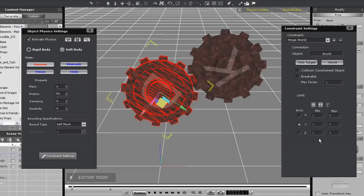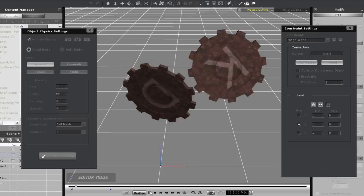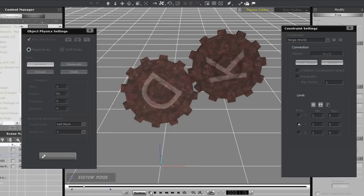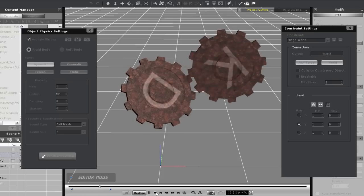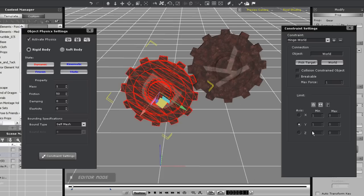You can swap between local and world axes quickly by using the W hotkey. If I move on to the Y axis, you'll now see that my gear will rotate around that axis, indicated by the green arrow.